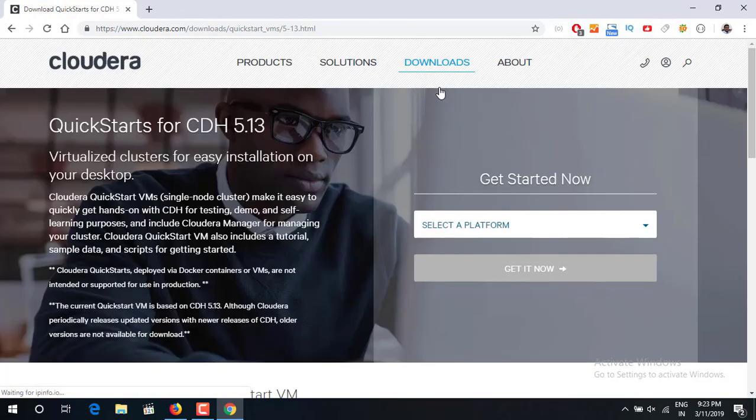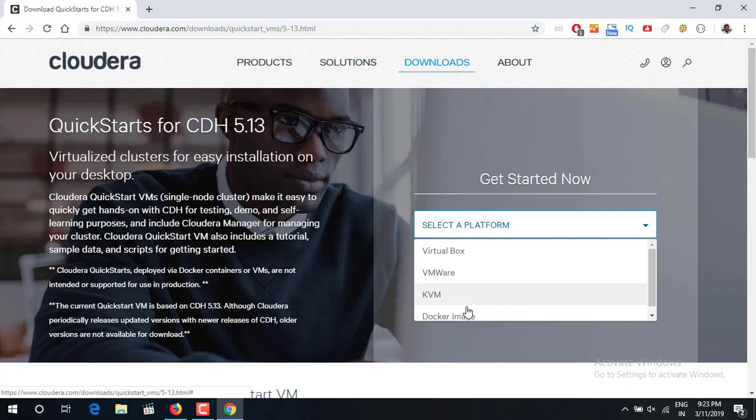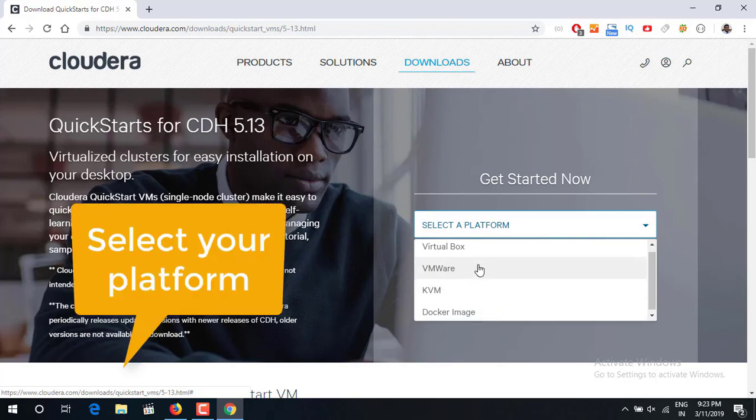Once you go on the QuickStart VM it will ask you which platform you want. If you are working on Docker, TVM, VMware or VirtualBox.